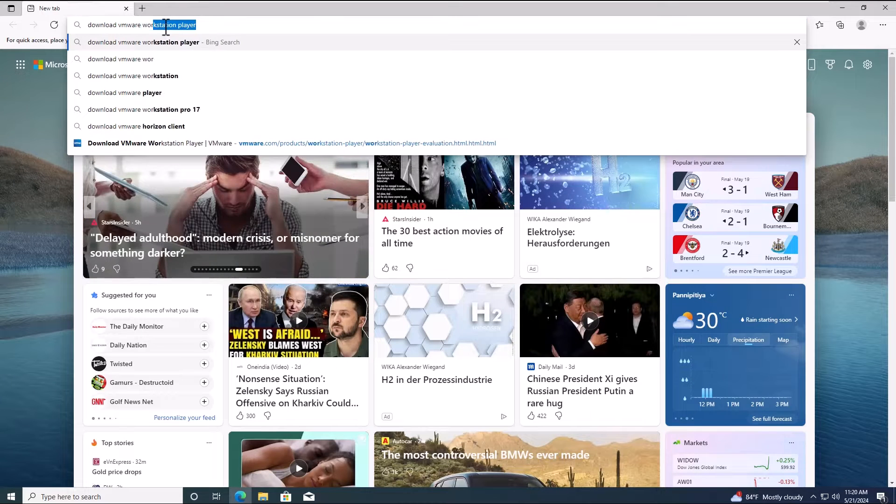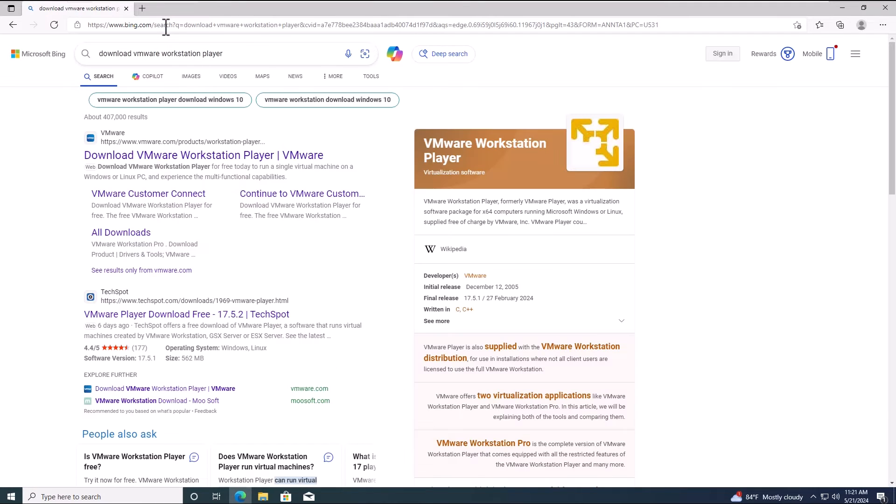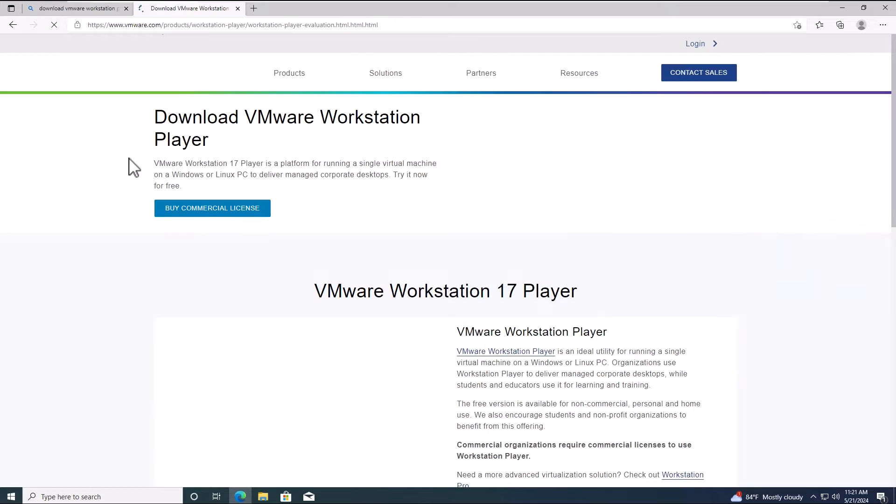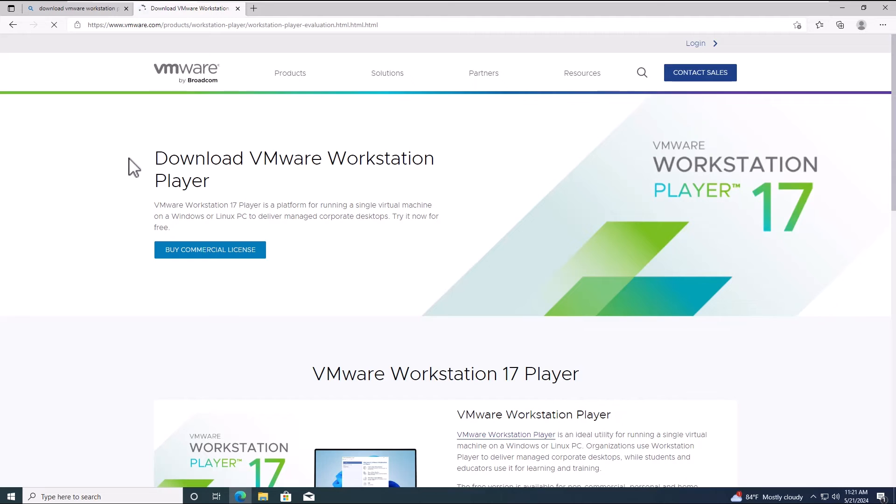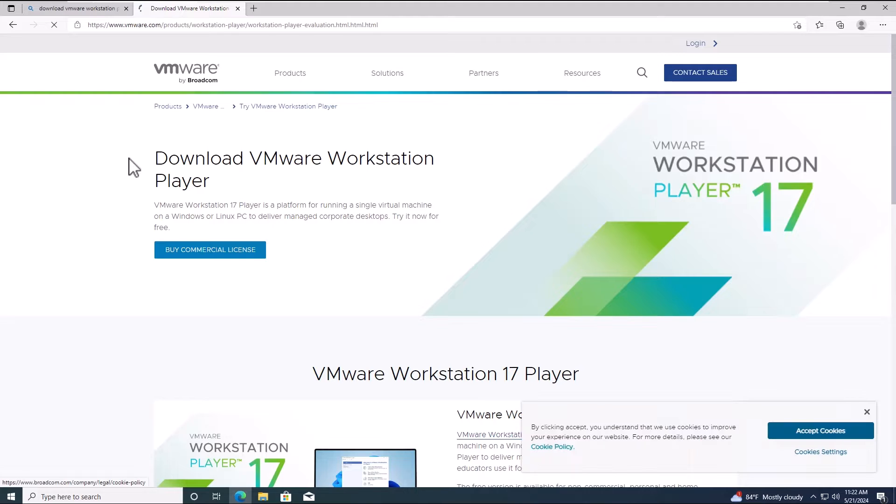VMware Workstation Player is a virtualization software package running on Microsoft Windows or Linux free of charge. VMware Player can run existing virtual appliances and create its own virtual machines.